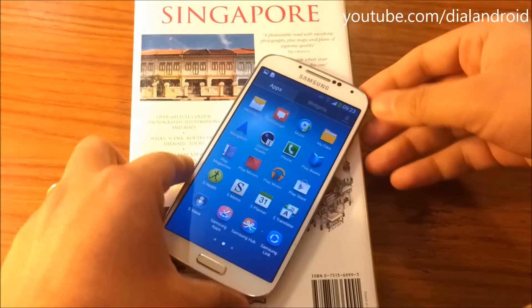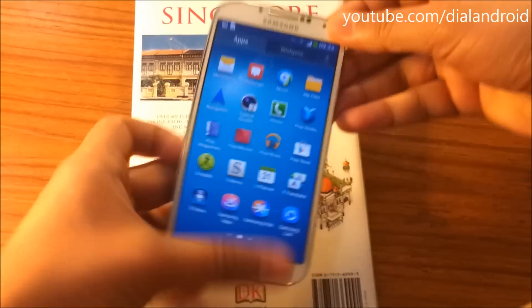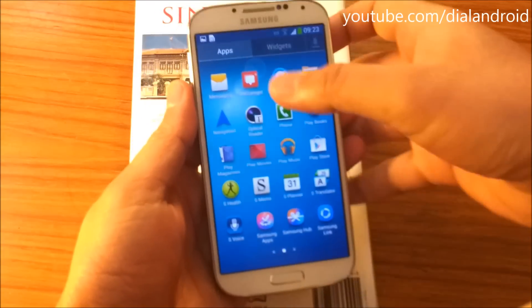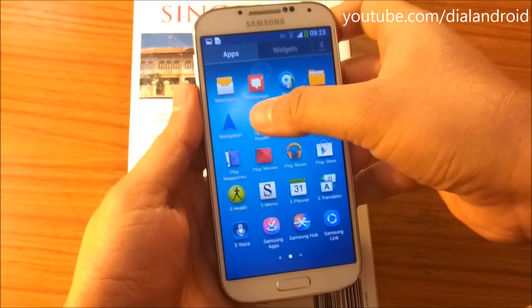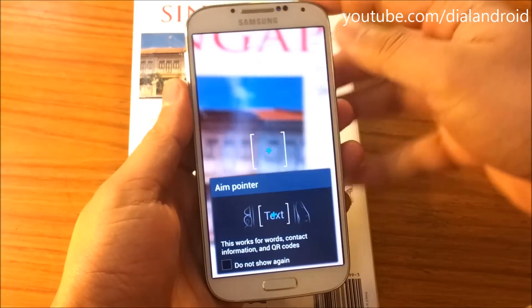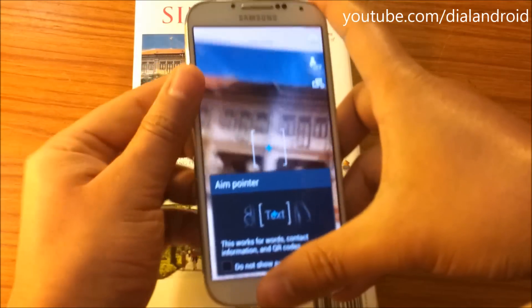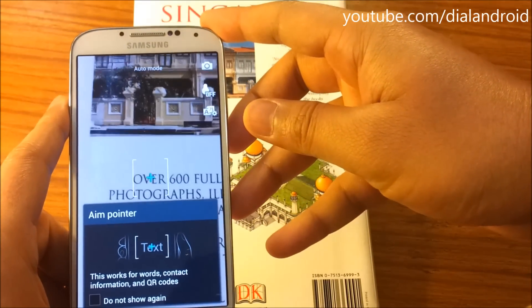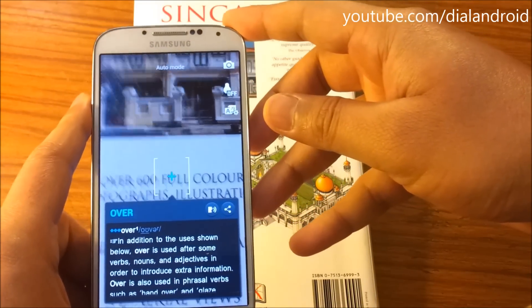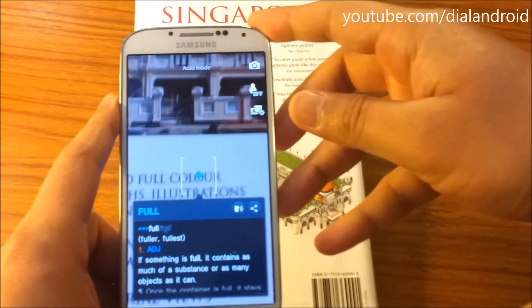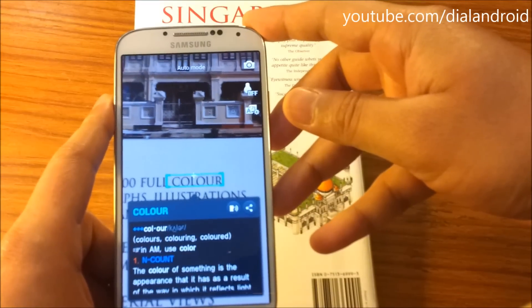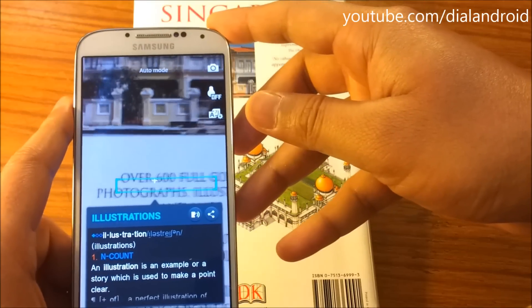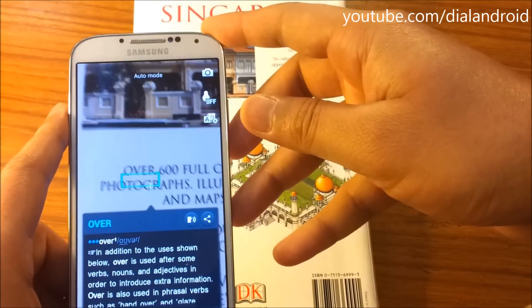Optical reader is a feature on the Galaxy S4 phone by which you can read words using your phone camera. You can get the meaning and also listen to how the word is pronounced. You can point the camera at a word, it will read the word and give you the meaning. This is really a cool feature.